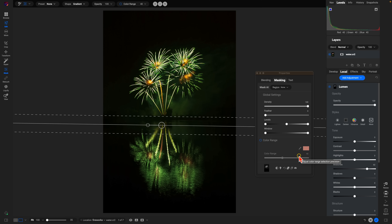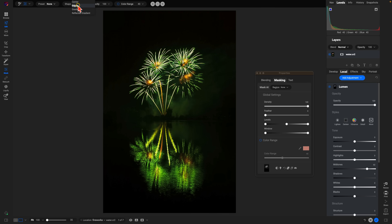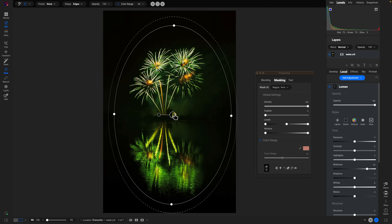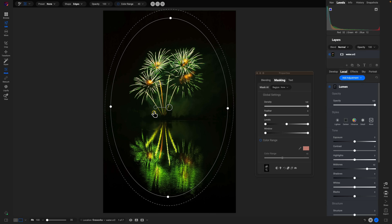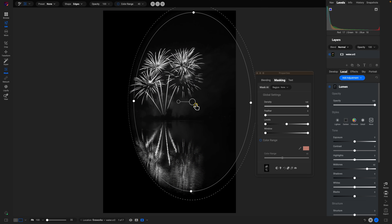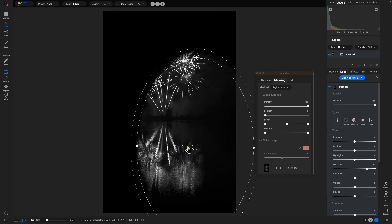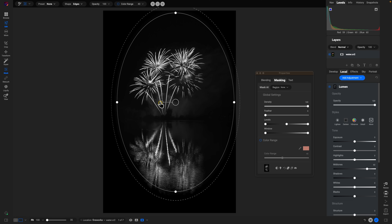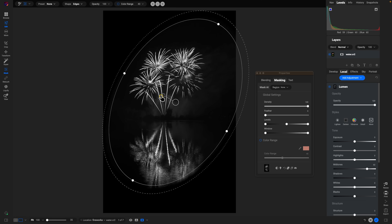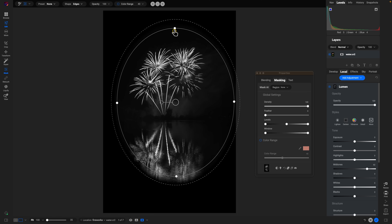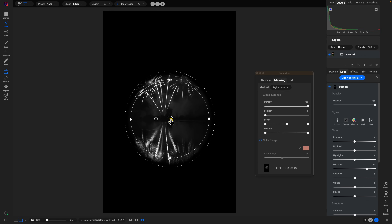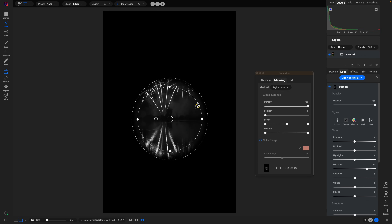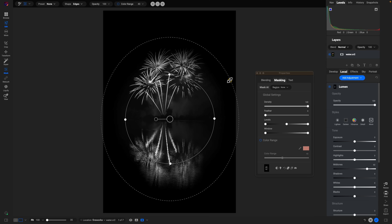Another way to target a specific region with a luminosity mask is to use a radial shape within the masking bug. Go to the shape menu and choose 'edges' — this creates a radial shape where the mask is applied inside the center. Use the larger handle to move, the smaller handle to rotate, the edge handles to modify the shape and size, and the perforated line to adjust feathering.